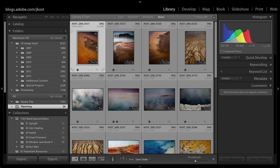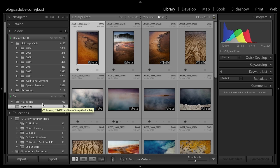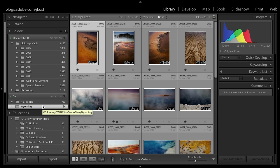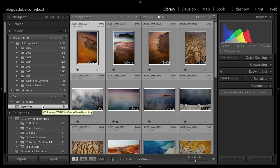Let's take a look at when this would be an advantage. On this computer I have an internal drive — the Macintosh hard drive — but I also have an external drive attached called "aux." I've imported some images from that external drive into Lightroom, so Lightroom is aware of files that are stored on that external drive.